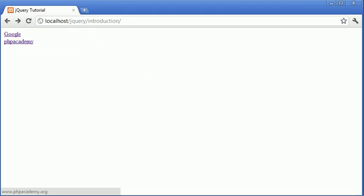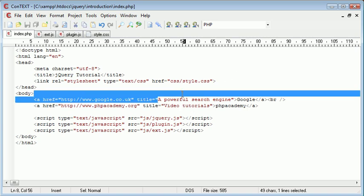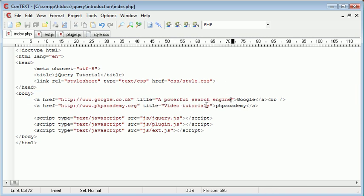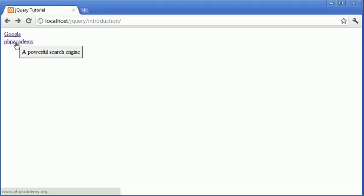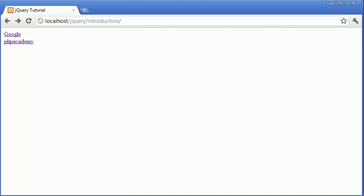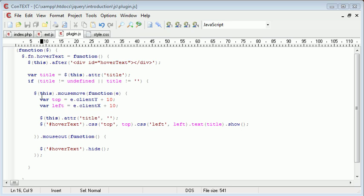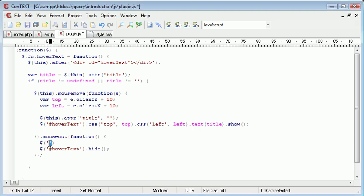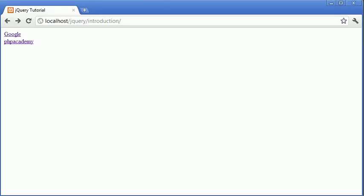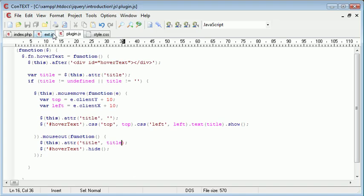Now, the problem at the moment is that you've already probably seen we've got a powerful search engine here and Video Tutorials here. But when we actually go ahead and hover over both of them, they have essentially the same value. So what we want to do is inside of our plugin.js, we want to go ahead and actually restore this back to its original title. So in here, we want to say this.attribute, and the title setback to the initial title. And now when we hover over, oh no, it's still the same.